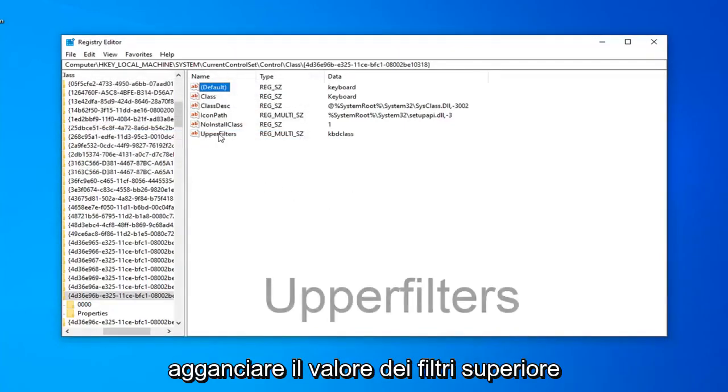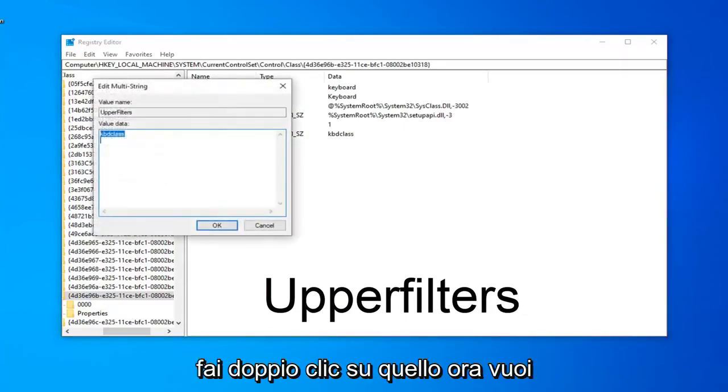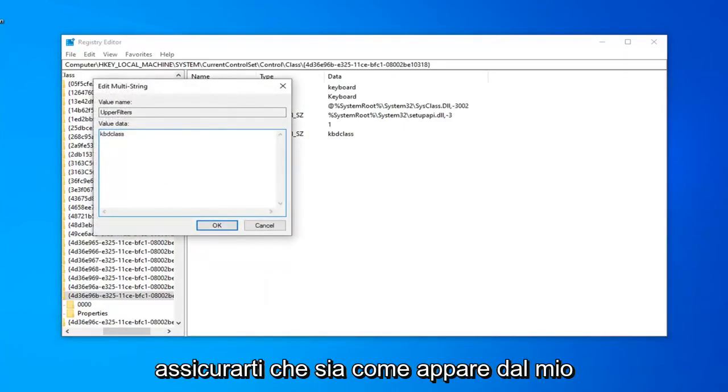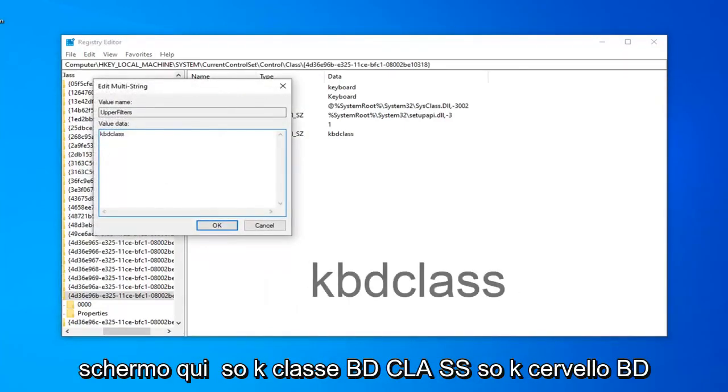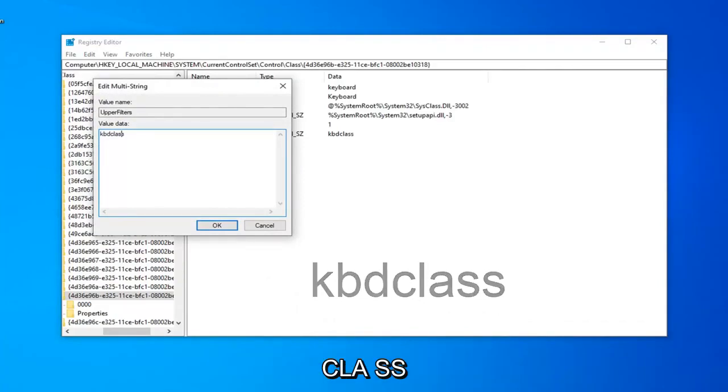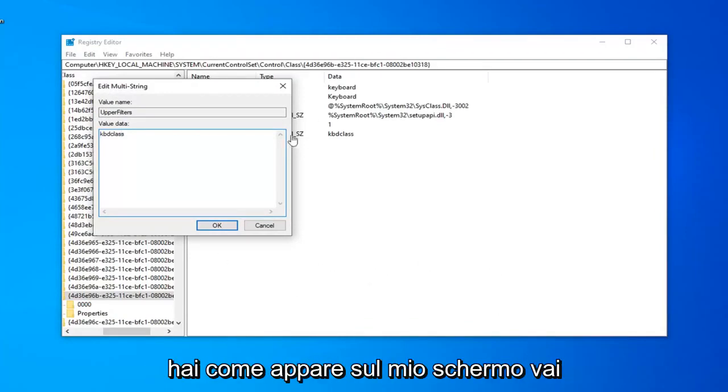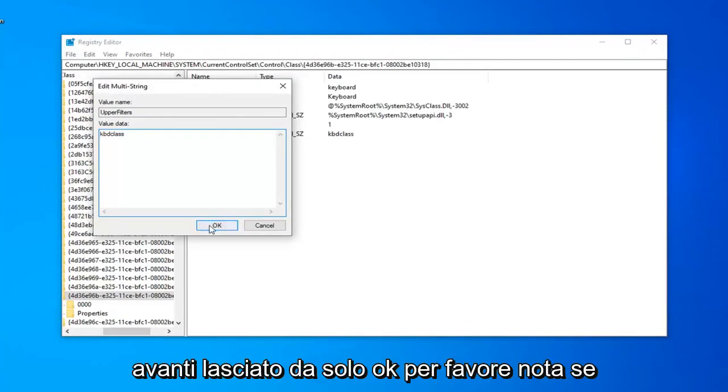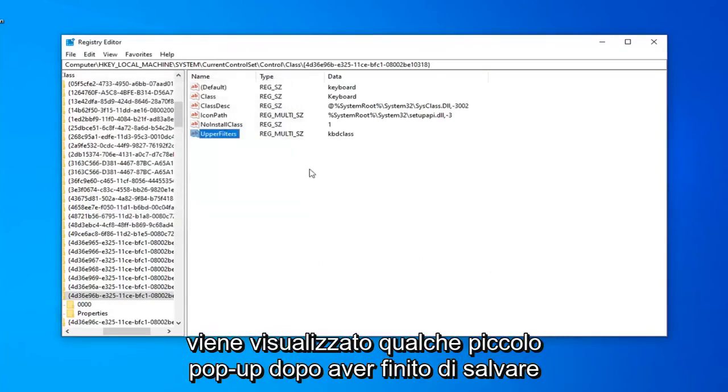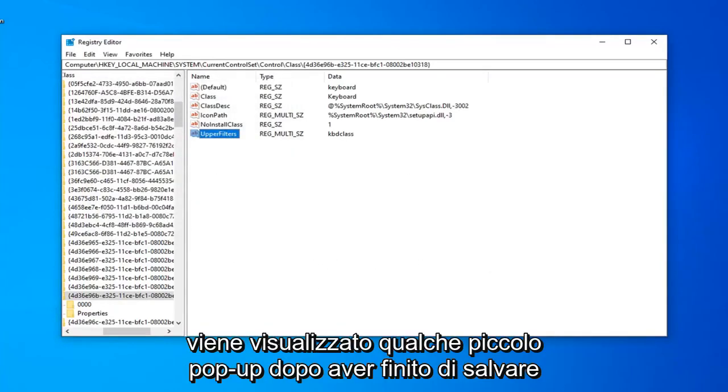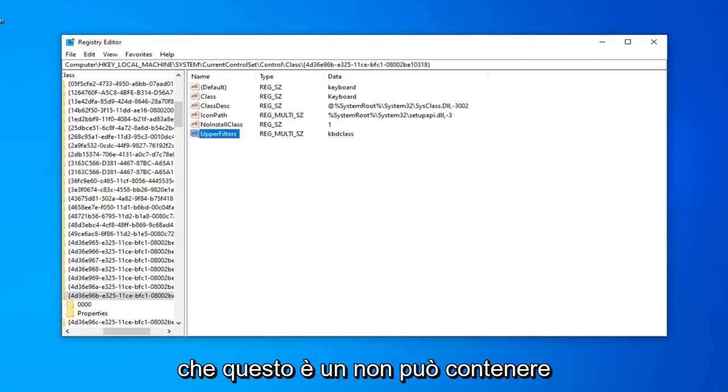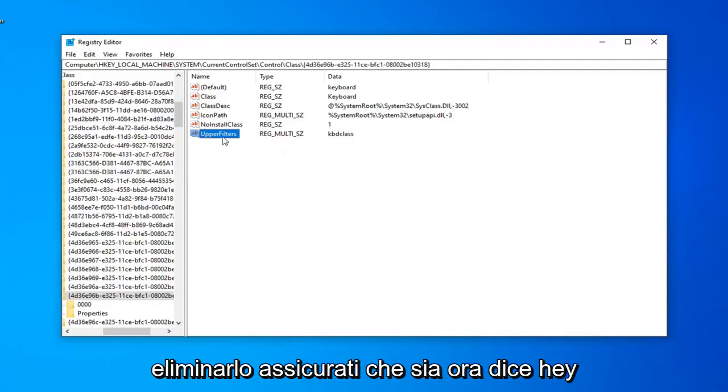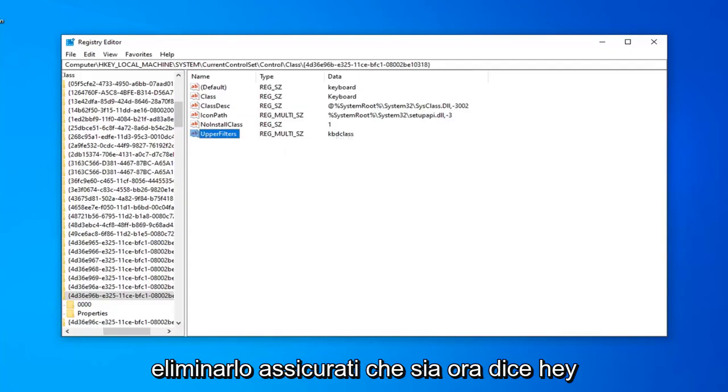And now you want to double-click on the upper filters value. Now you want to make sure it is as it appears on my screen here. K-B-D-Class, C-L-A-S-S. K-B-D-C-L-A-S-S right in this Value Data field. Once you have it as it appears on my screen, go ahead and left-click on OK. Please note, if you get any little pop-up after you're done saving that that says it cannot contain empty strings, go ahead and left-click on OK. Don't worry about that. Just want to make sure anything that was in there before, delete it, and just make sure it now says K-B-D-Class.